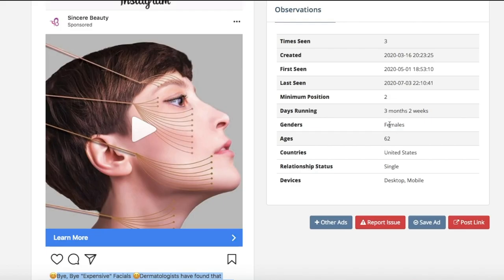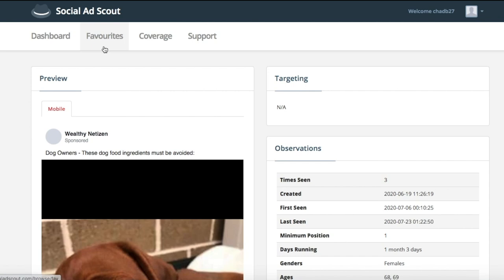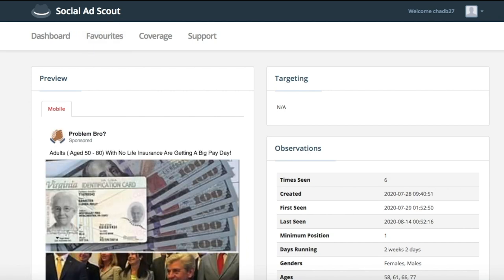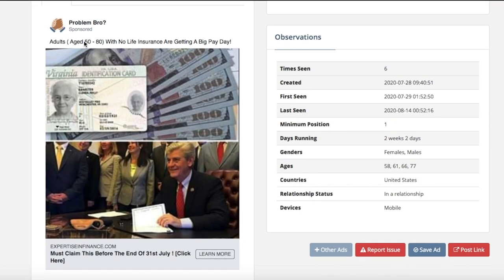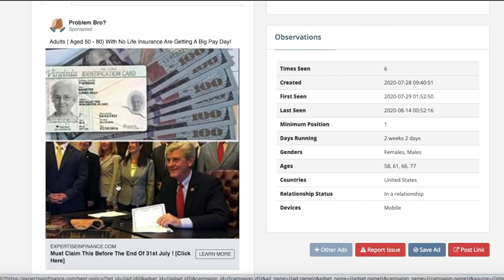Also, this software shows you different ages you could target, the genders they're running it to, and the days running. This ad has been running for three months and two weeks — that's a good sign, it's a profitable ad. Let's go to one more example. It says 'adults age 50 through 80 with no life insurance are getting a big payday.' This is kind of just a random picture. This is where you're going to have to put a little bit more mental energy in, but if you want to bring this ad to YouTube, you want to find a successful ad and bring it over to a different platform.